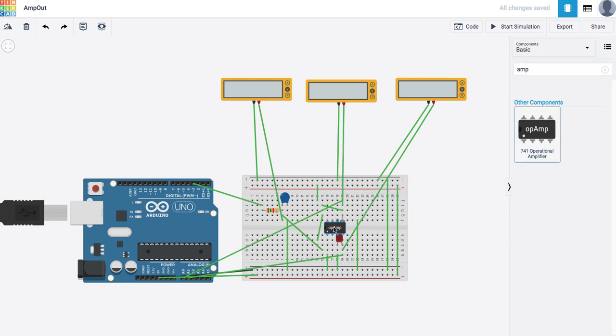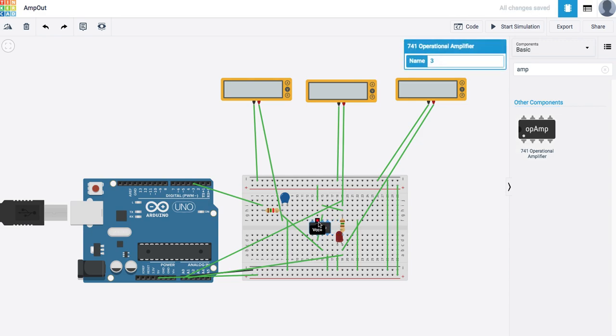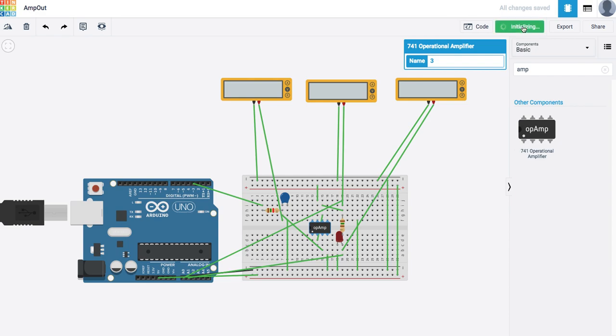Now this one has a slightly different pinout. The output is pin 6. The voltage of power is pin 7. Ground is pin 4. The inverting input is pin 2, and the non-inverting input is pin 3. So that's how that one works. Let's go ahead and run it. There we go. Alright, so that's basically the idea.